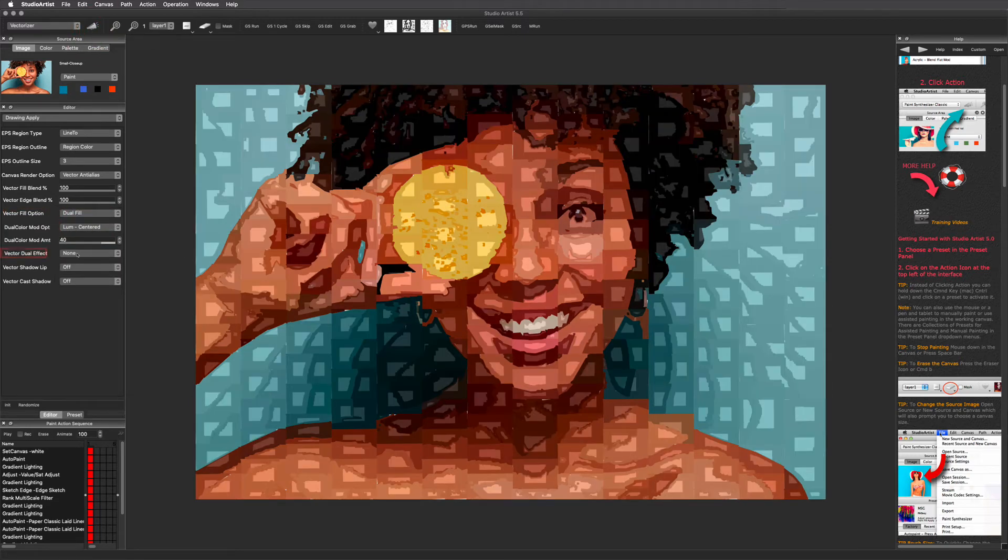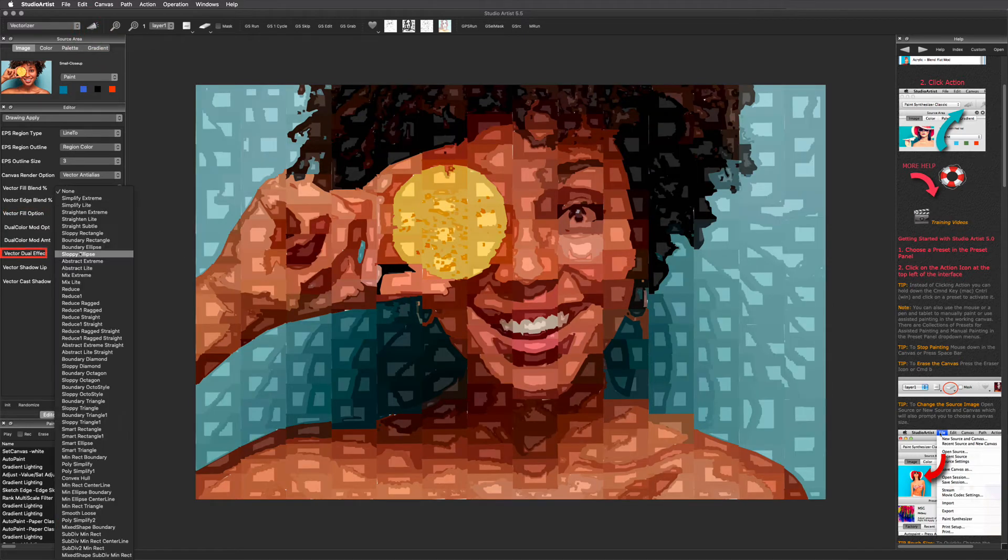For this dual fill option, this is the pull-down menu to choose what shape you want your fill to be.